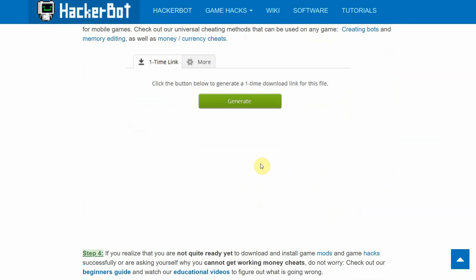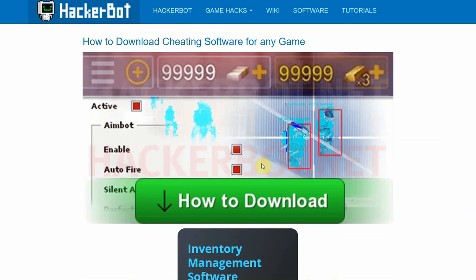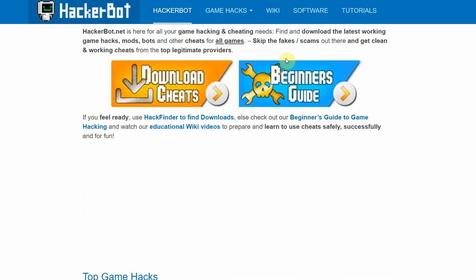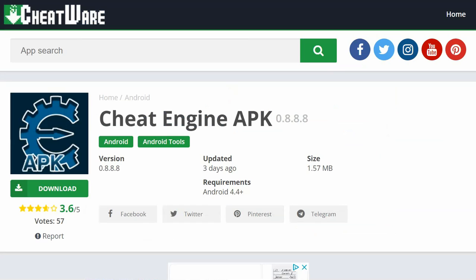Anyway guys, that is it from me. Download links are in the description. Please leave a like for the algorithm, comment if you have any questions, and subscribe for more game hacking content. See you guys later.